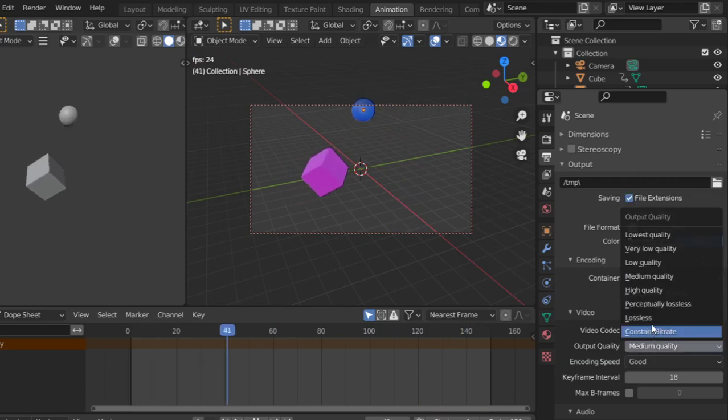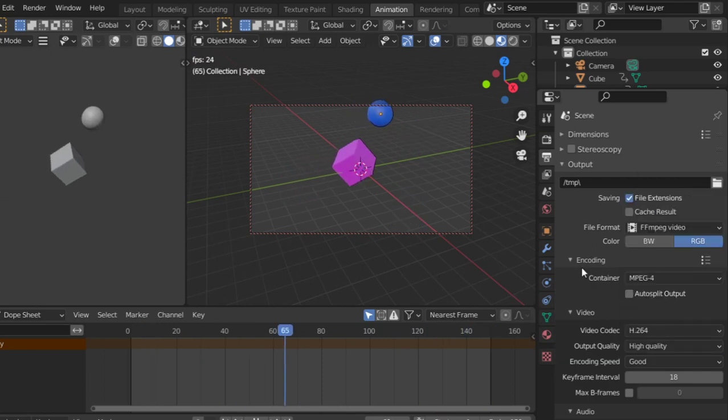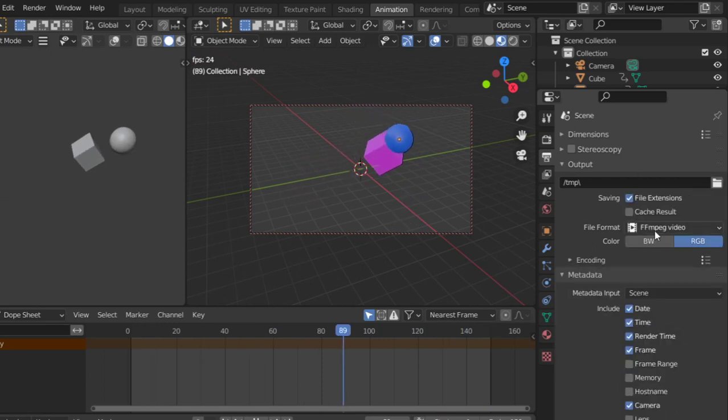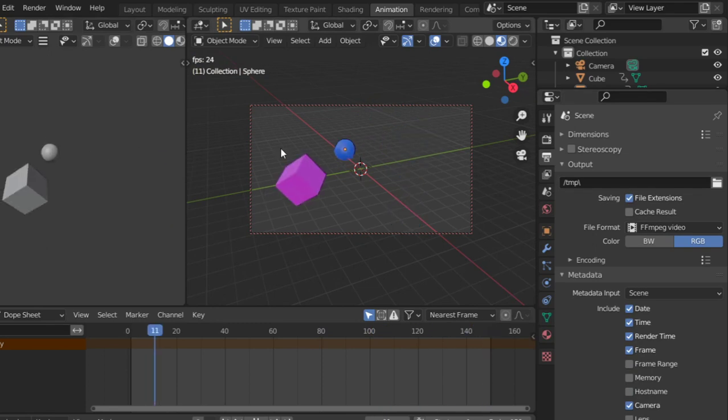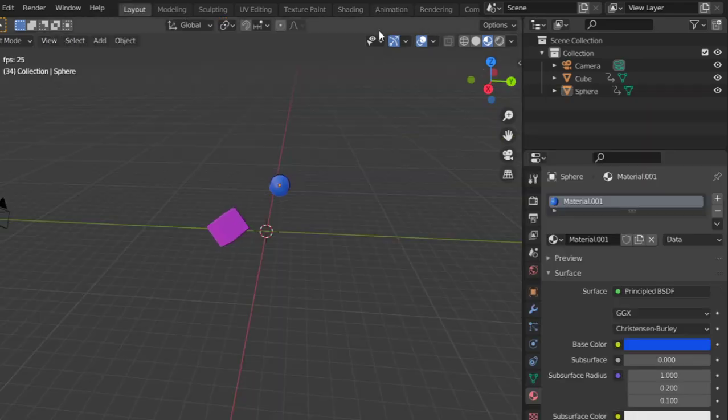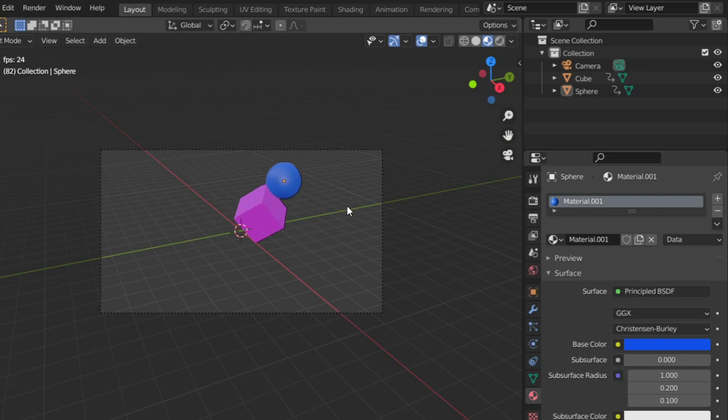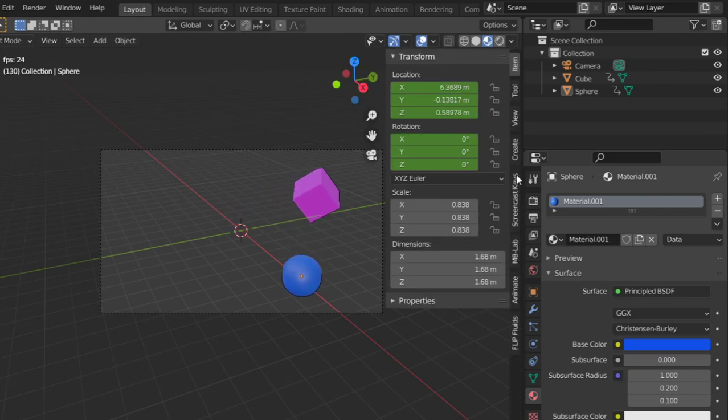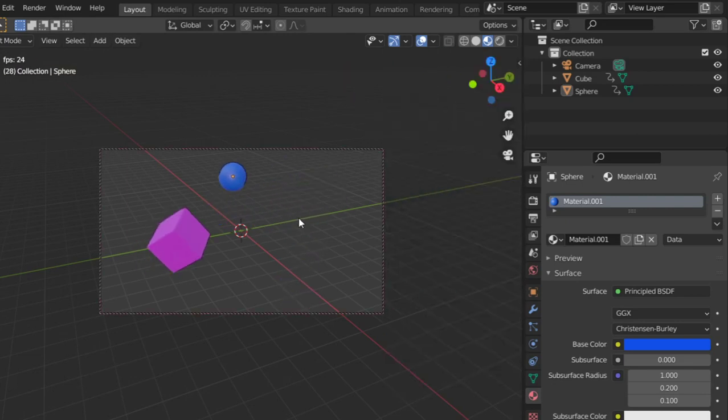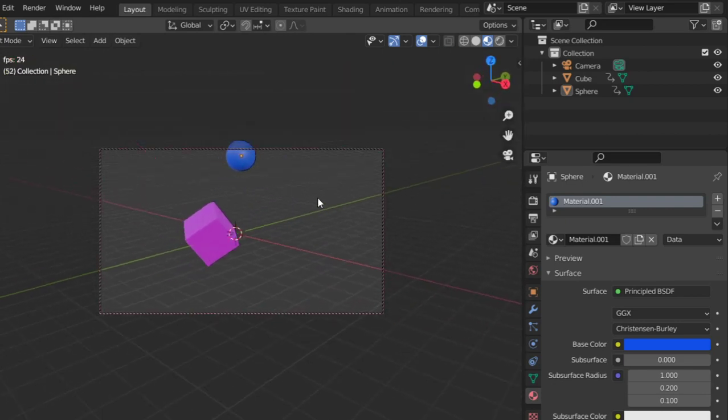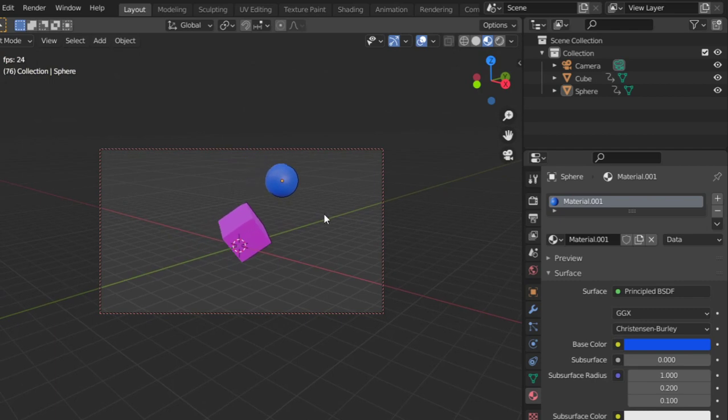Go to the camera and make sure this is the frame you want to render.